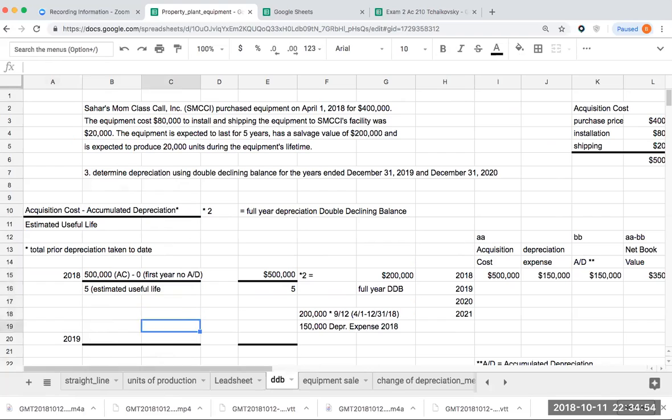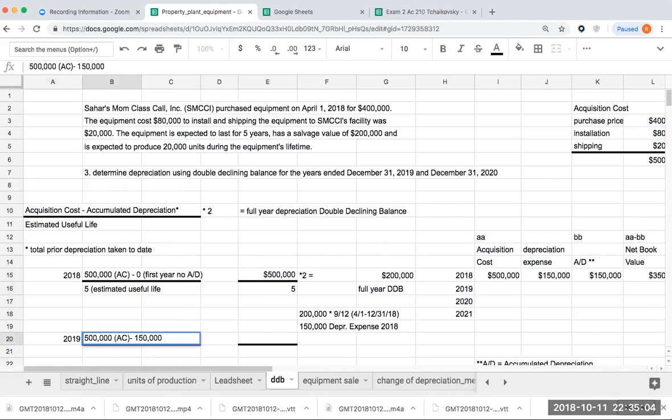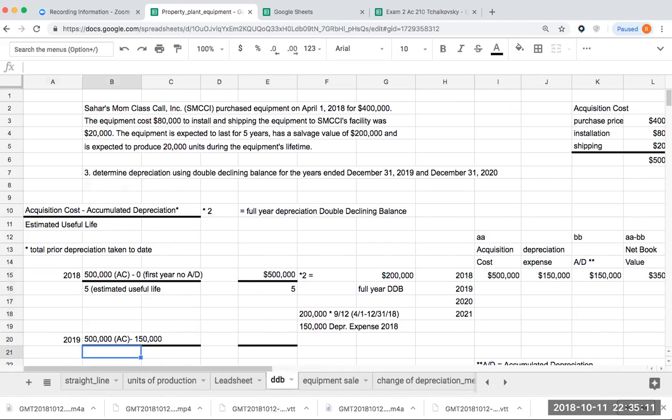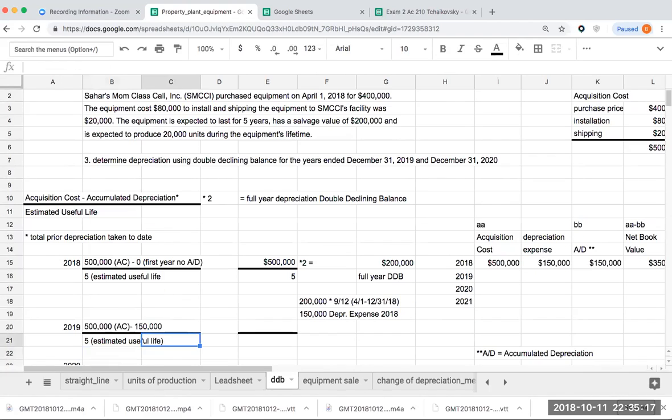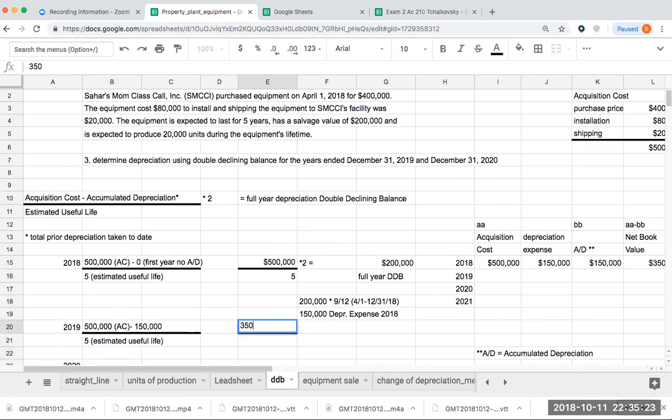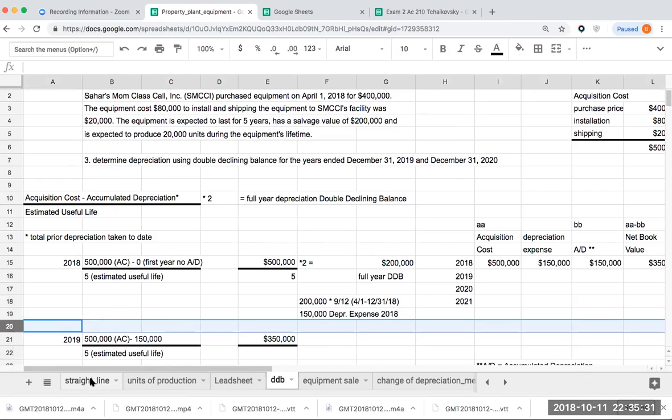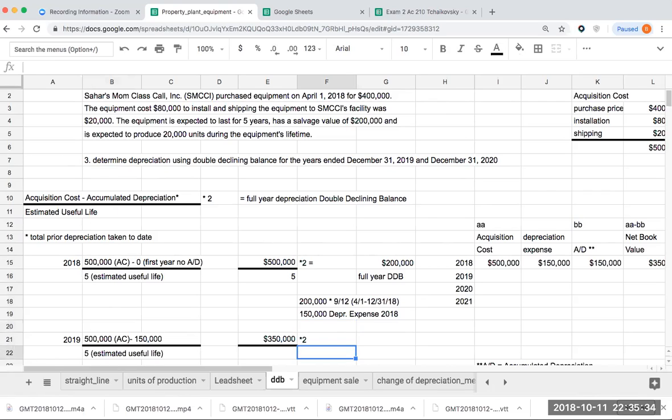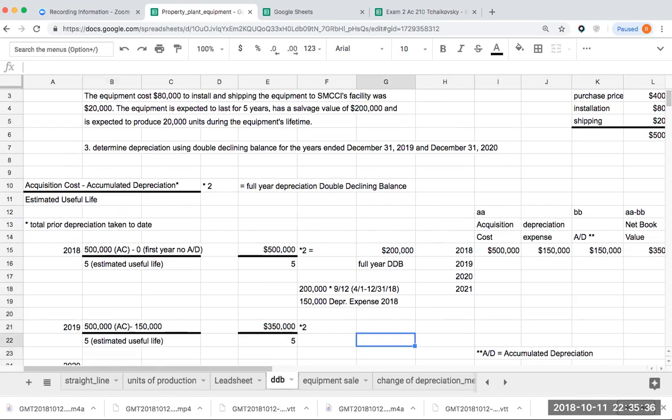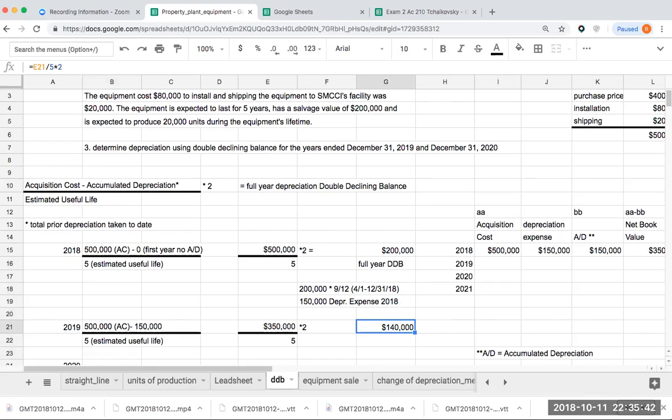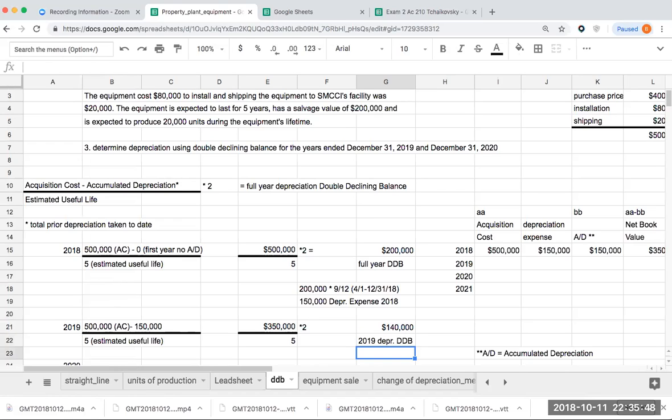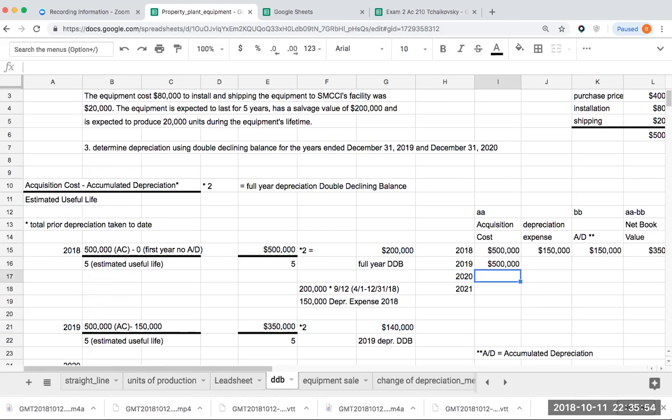Let's see what 2019 looks like. So 500,000 acquisition cost minus 150,000, because that is the amount of my accumulated depreciation or the amount I've taken to date. I divide this by five, which is my estimated useful life. So here I'm going to have 350,000, and I'm going to multiply this by two, dividing by five, and I'm going to get 140,000. So this is 2019 depreciation under double declining balance.